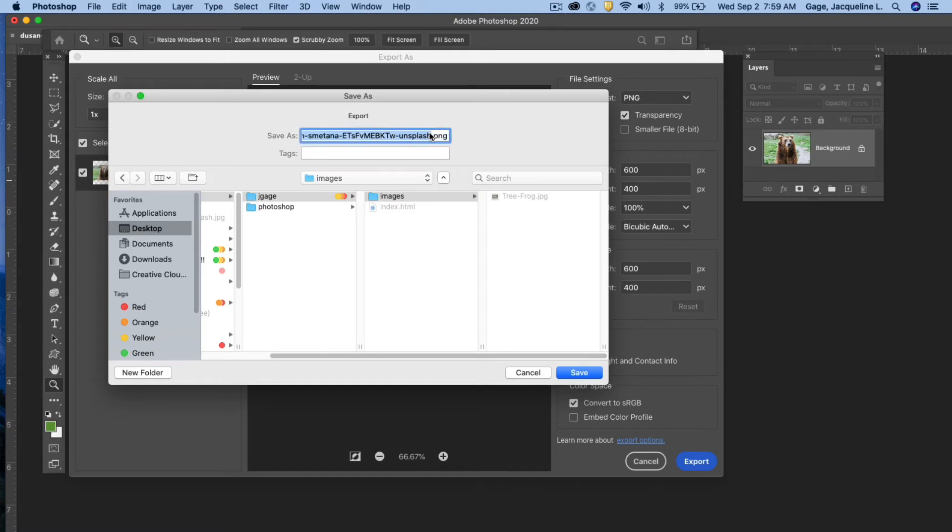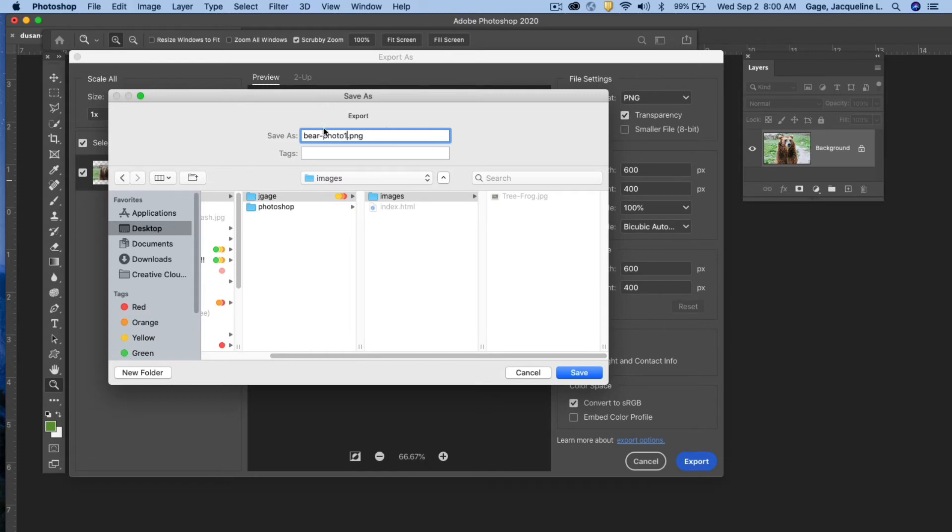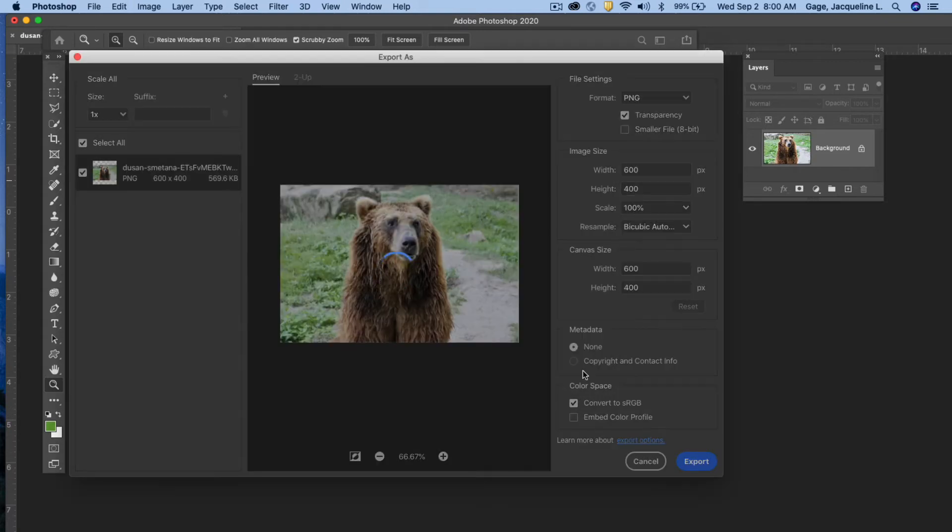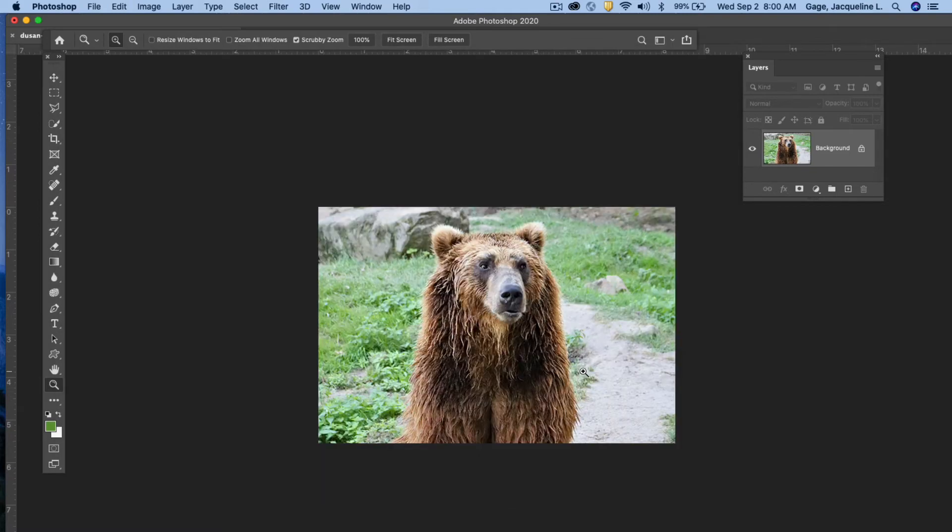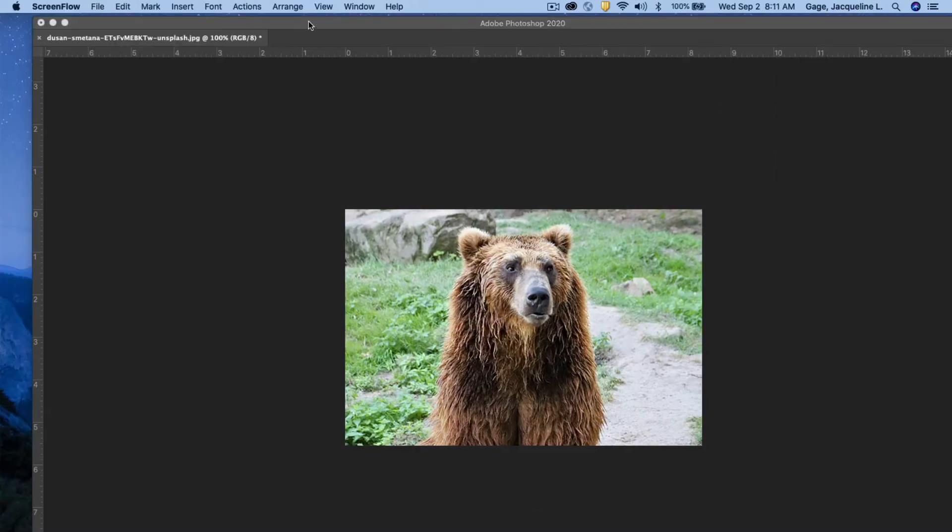And I'm going to call it bear photo and I'll call it one. Notice that the name has no spaces in it and I'm just using a hyphen to separate those words. And I'm going to save.